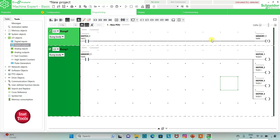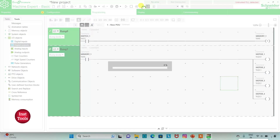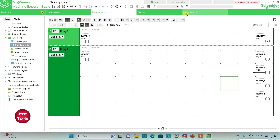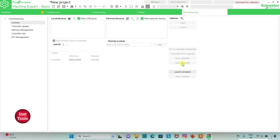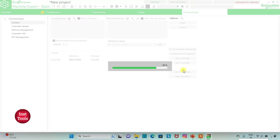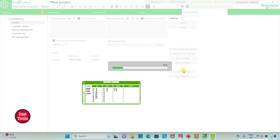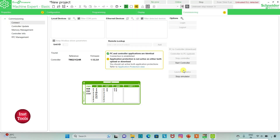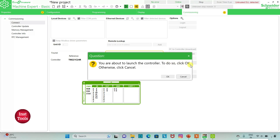If I turn off switch 1, memory 1 will still be true, and when memory 1 is true all the motors will be on. Now I will compile the program, then go to commissioning and launch the simulator. I will start the controller — click OK.